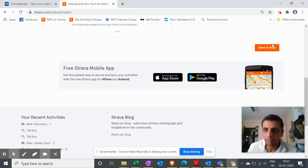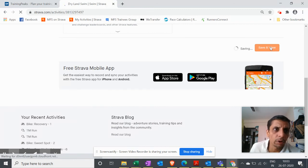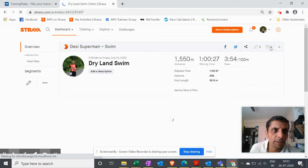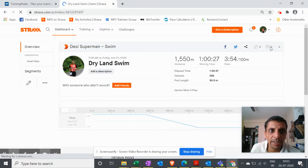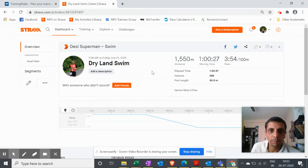So guys, a very simple way you can still upload your activities in Training Peaks as well as Strava. Please do it.